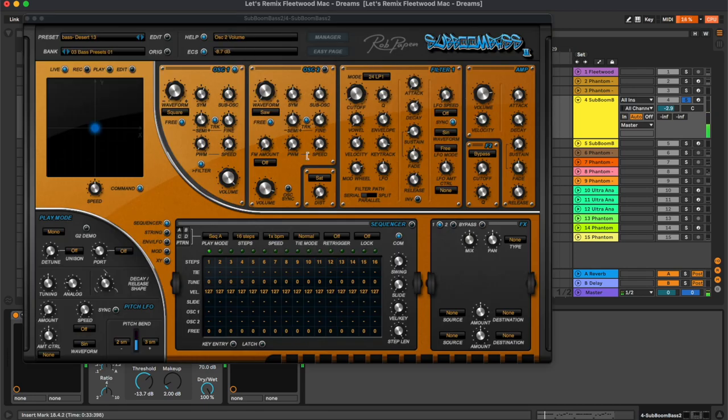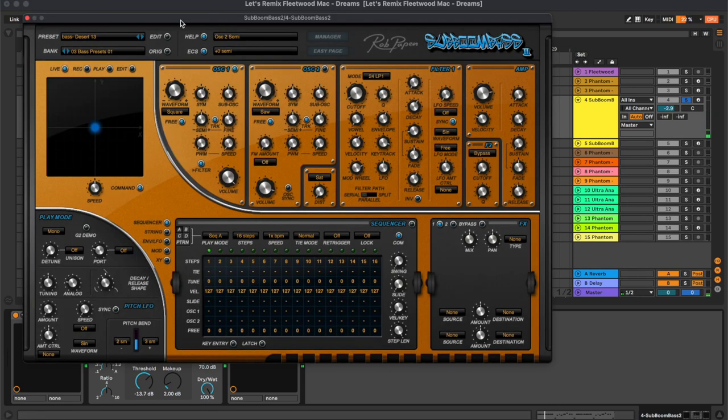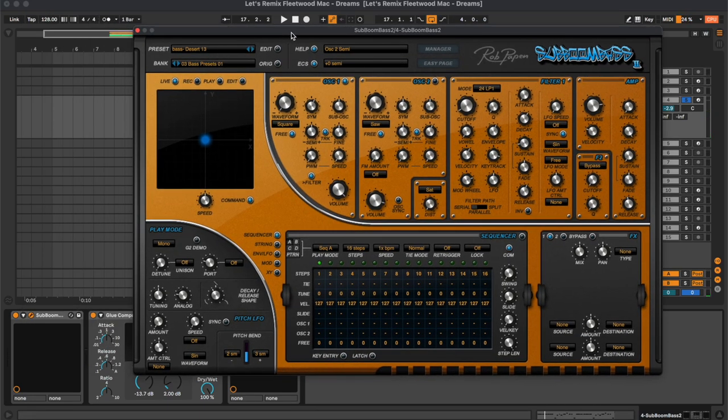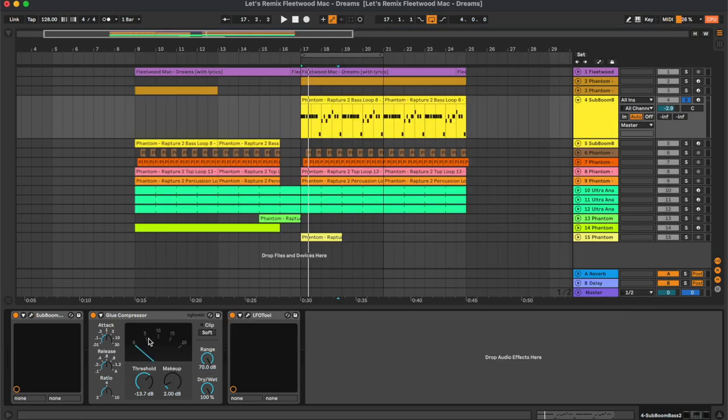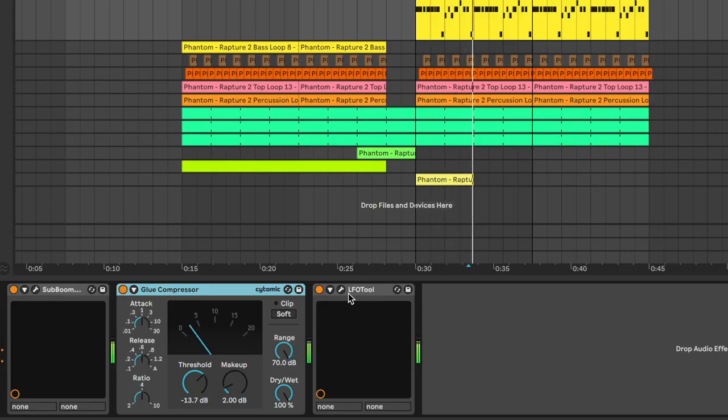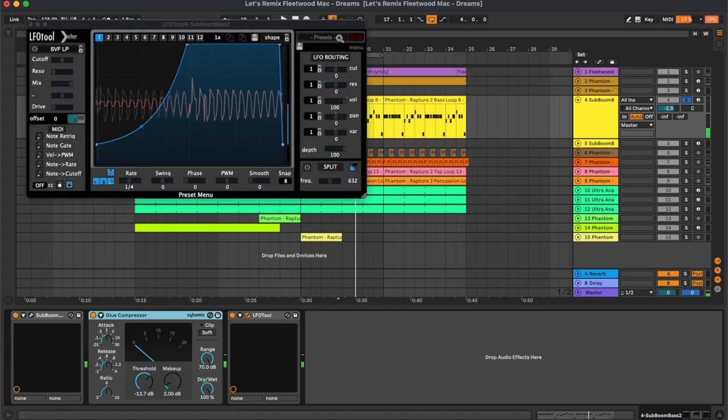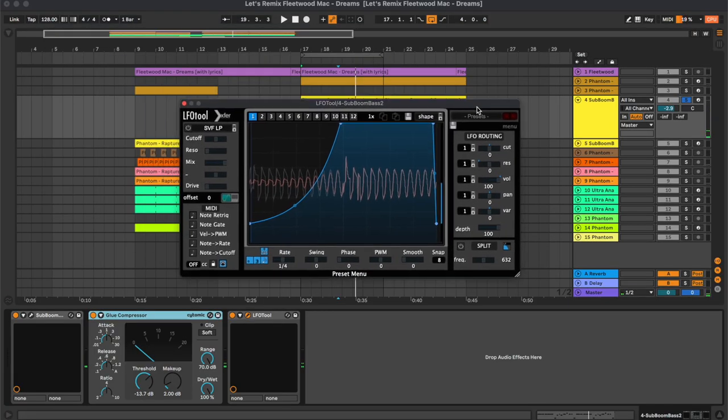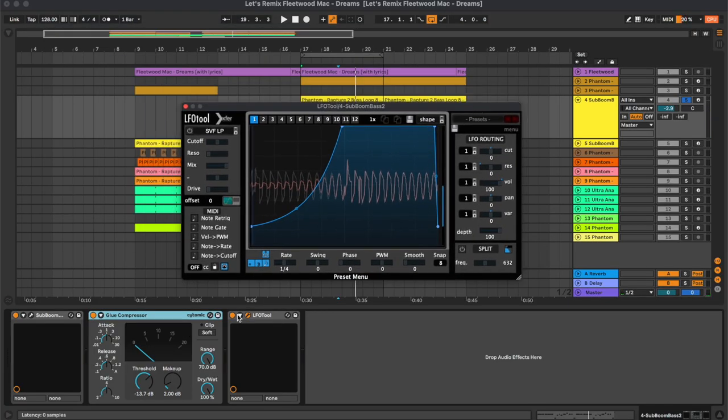Here the preset is from Subumbass 2 and it's called Desert 13. It's actually from a factory bank from Subumbass. Then we have a bit of compression and the LFO tool for the sidechain.